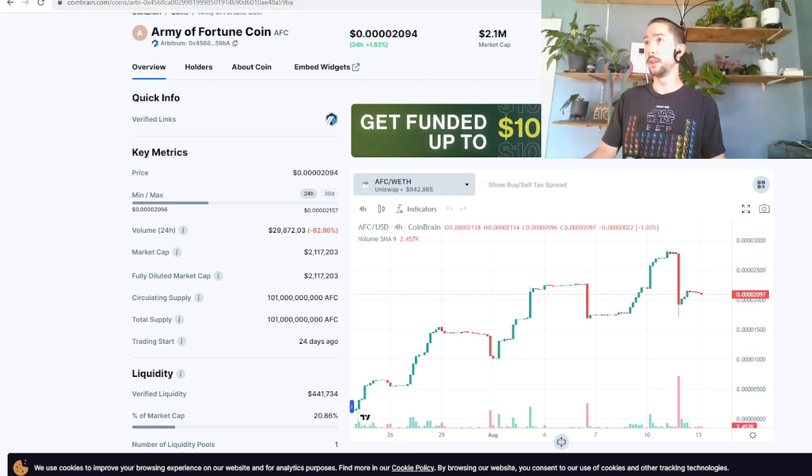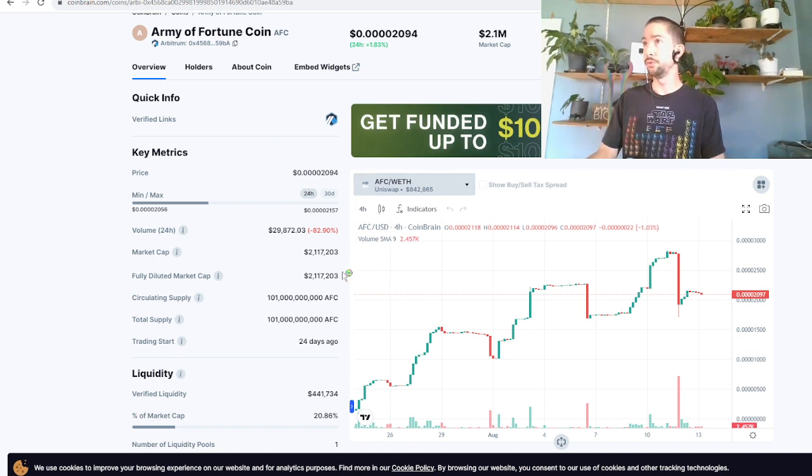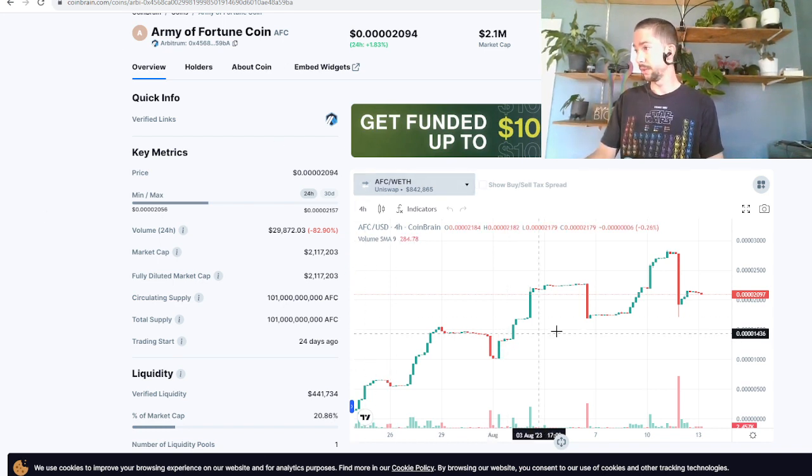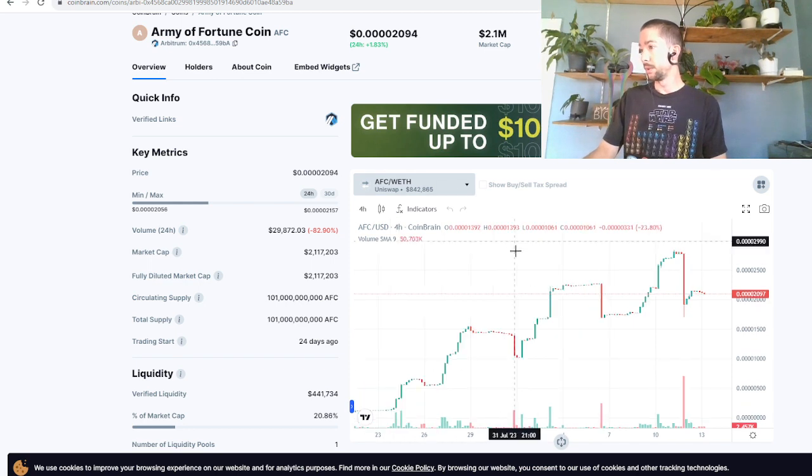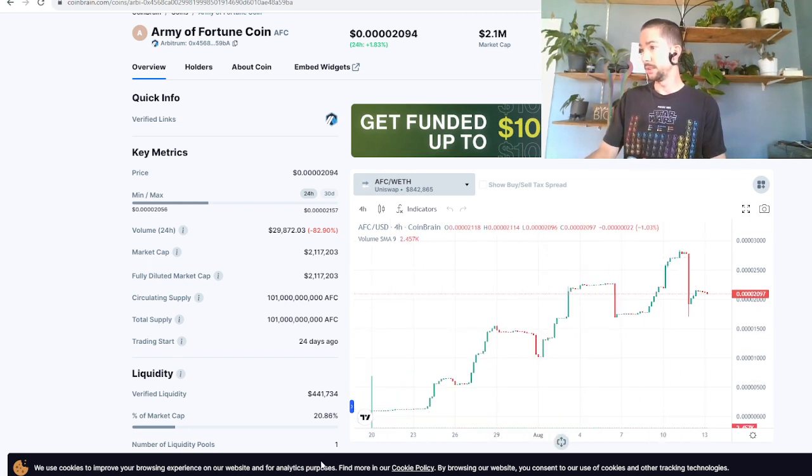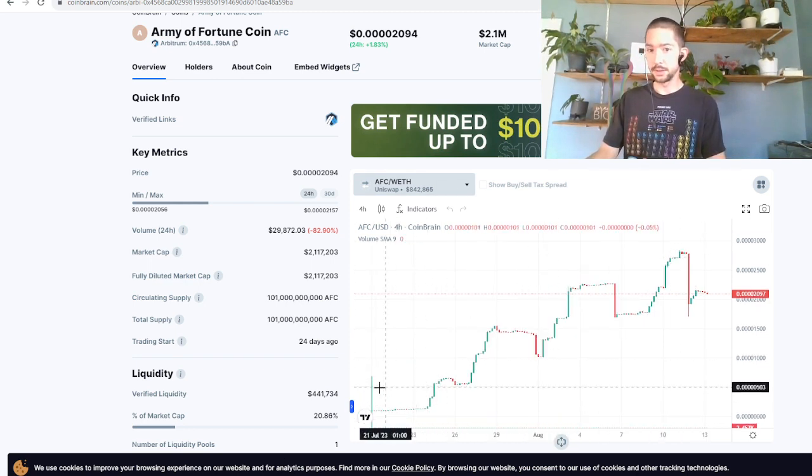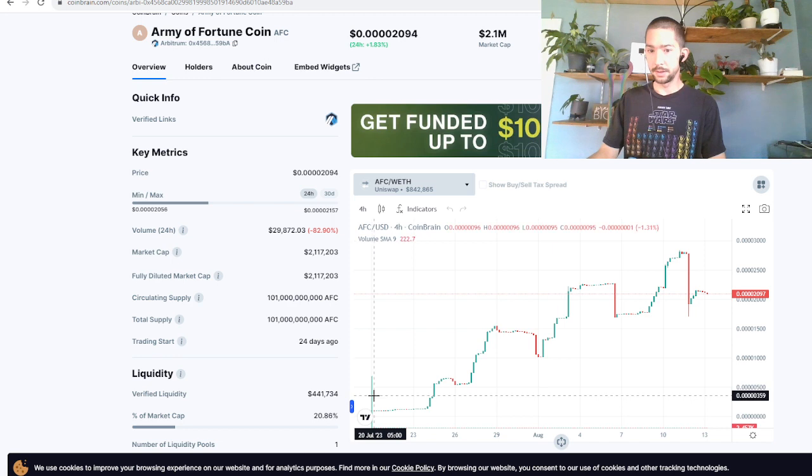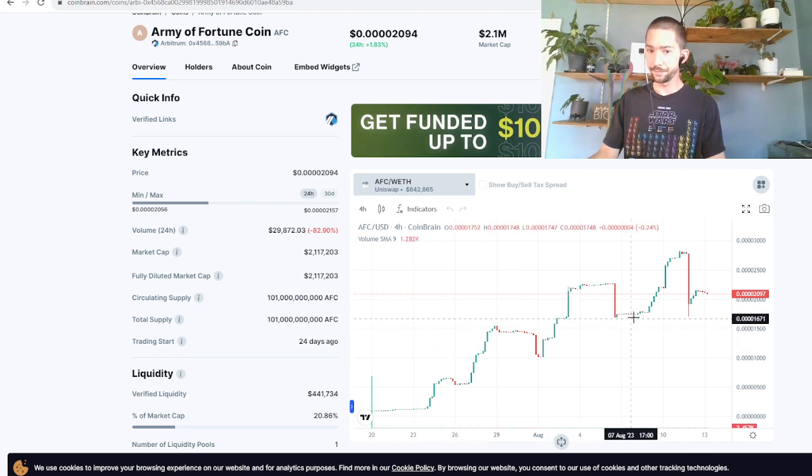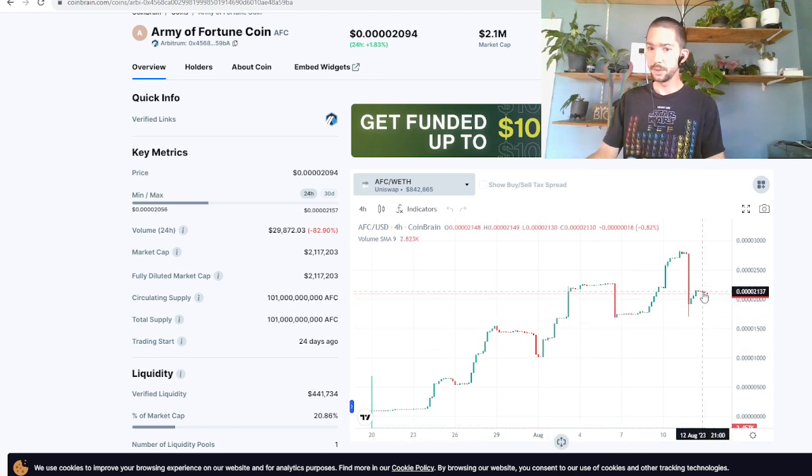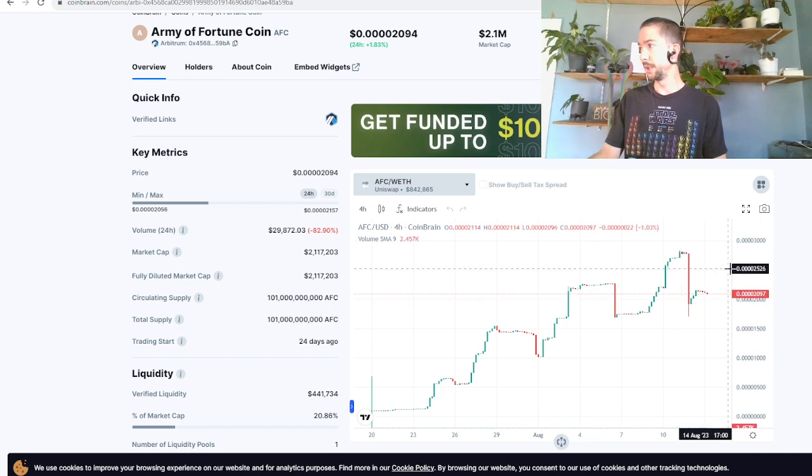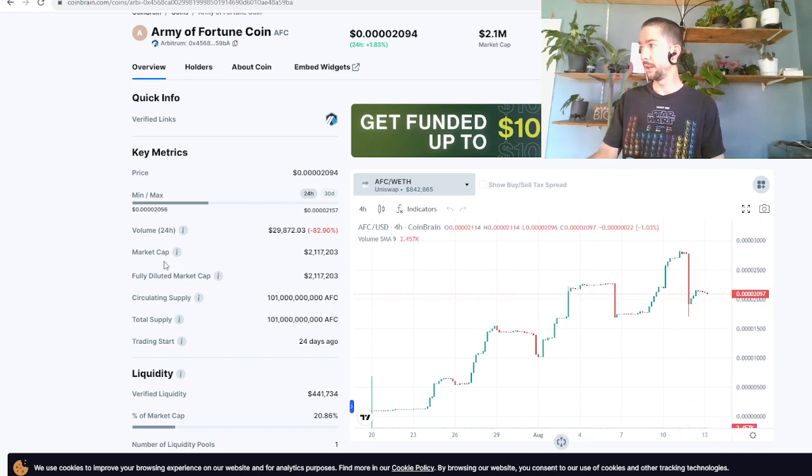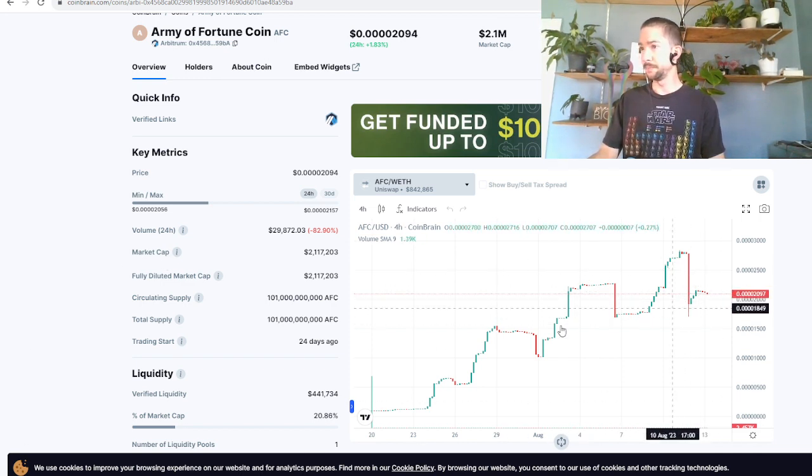This is Army of Fortune Coin, AFC. Let's see, let's zoom out. This is their all-time chart from about a month ago. As you can see, it's just kind of a smooth, trending up. I bought this dip right here.